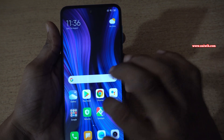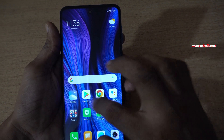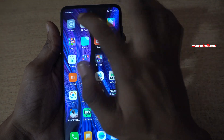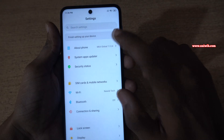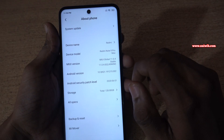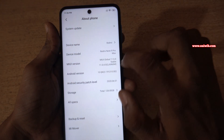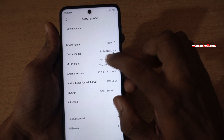So to enable the developer options, open settings on your phone. Under settings, click on about phone. Under about phone, you will have MIUI version.